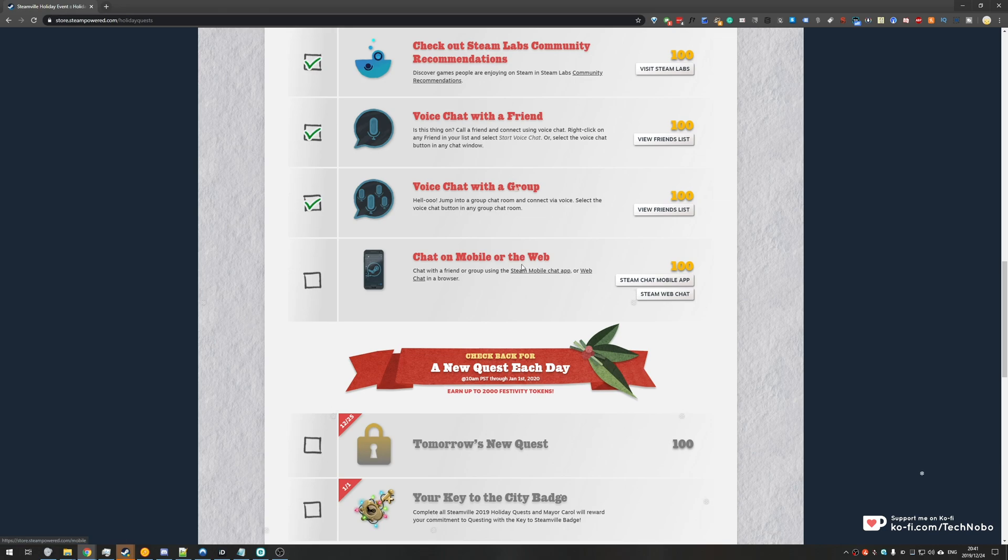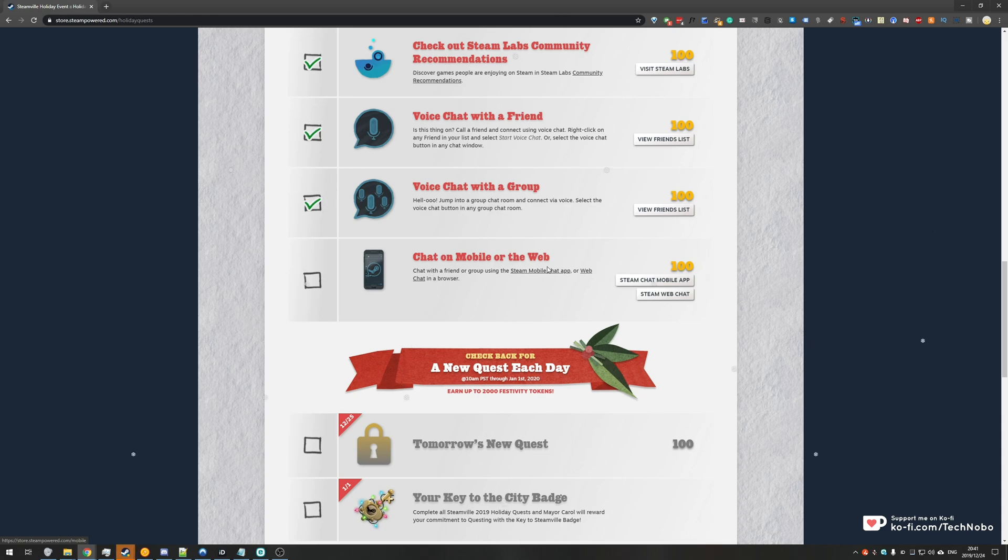If you have Steam mobile authenticator you can simply pull up the app, head across to a friend and send them any message. But because it's difficult for me to record my phone, I'll simply use the second option which is the web chat in a browser.